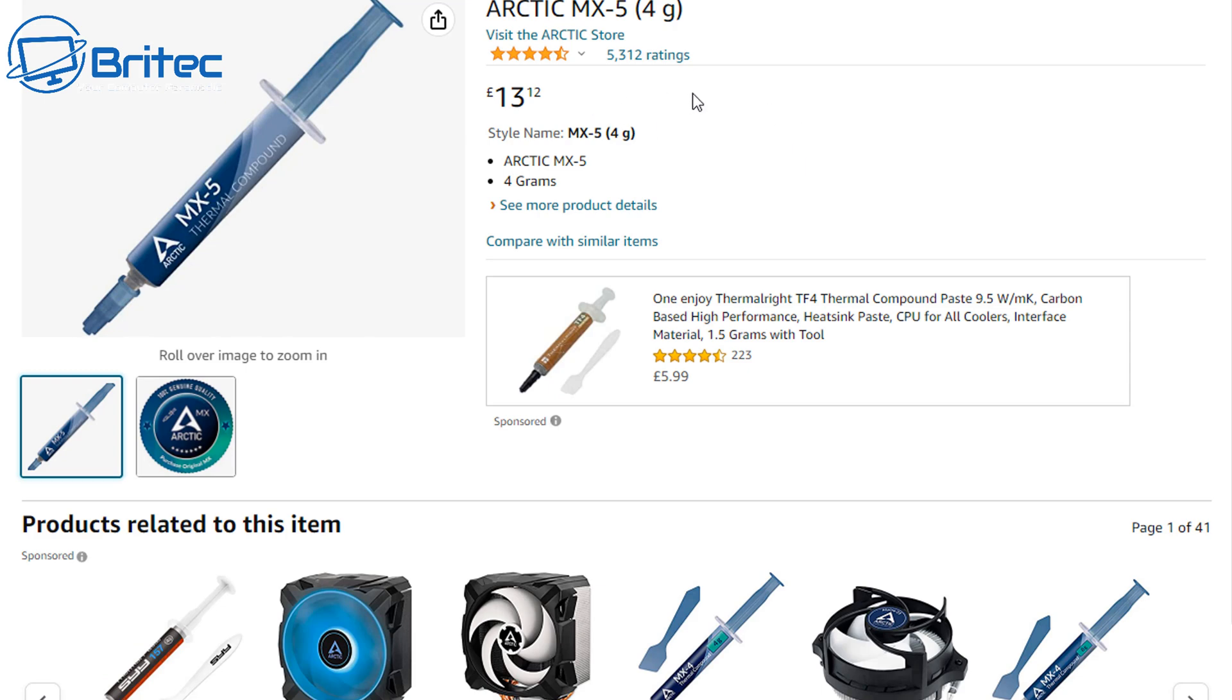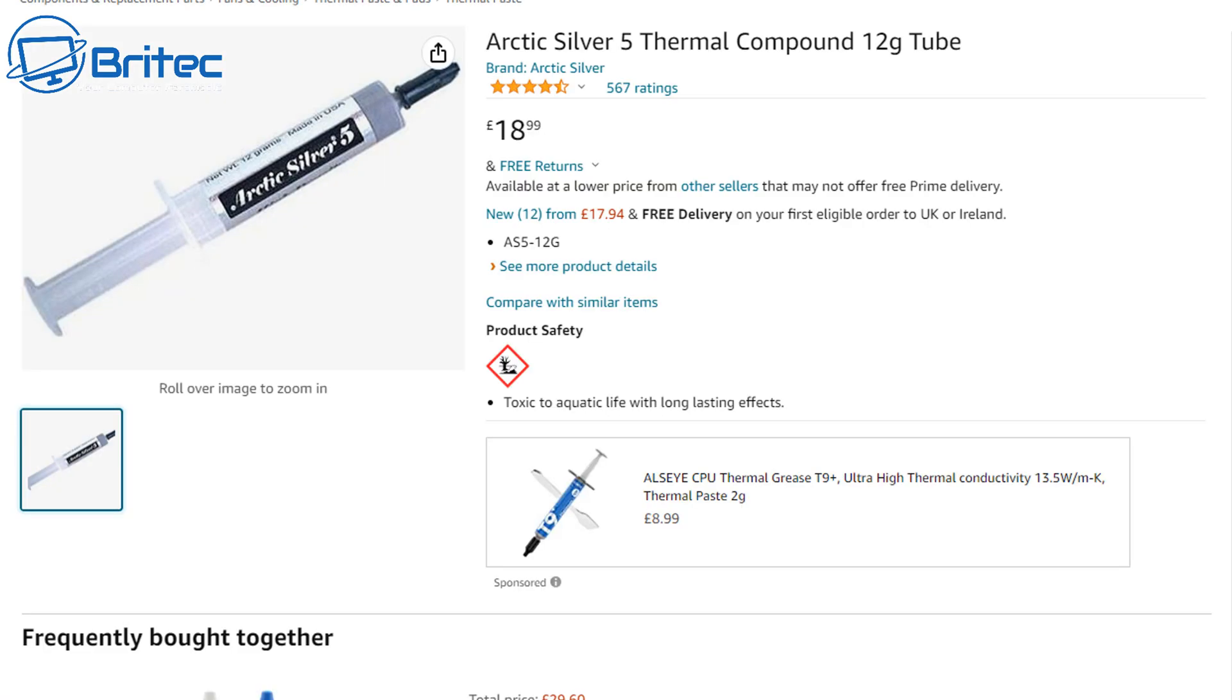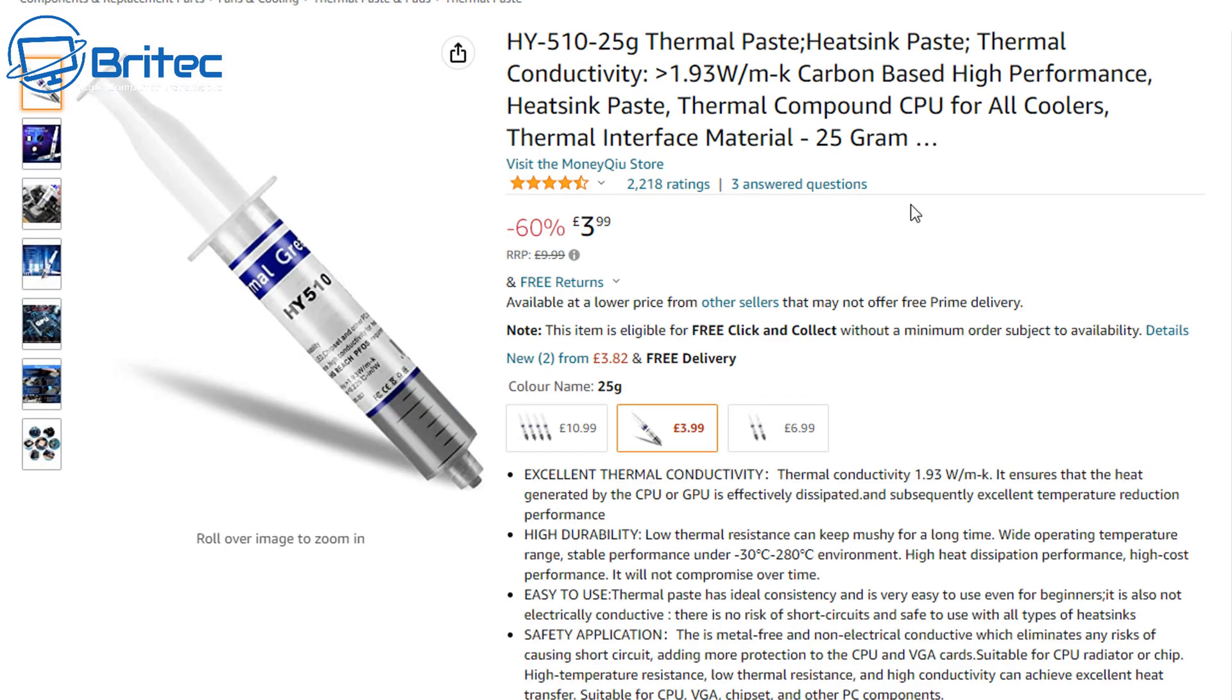Moving on to the more expensive stuff, which is like your Thermal Grizzly Kryonaut Extreme, and this is 79 pounds and 91 pence for 33 grams. Quite an expensive type of compound, probably not needed for your general use, but for extreme overclockers then I would say yeah, go for it. Then you've got your Prolimatech PK-3. This has got some good reports on it, but again not a lot of people seem to be buying it and it's pretty expensive at 16 pounds. Moving on to the MX-5 which is from Arctic, again good compound, and sometimes this can come out a little bit watery.